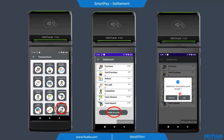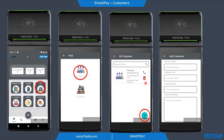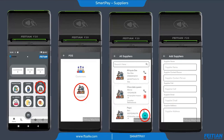Here we have the POS management, which includes customer management and supplier management. We can add a new customer by giving a name, phone number, email, and other information, which is useful for customer loyalty programs. We also have supplier management — we can add a new supplier with a name, contact person, number, email, and other information. This is useful, for example, if you have a product that is out of stock and need to contact a supplier to order missing products.